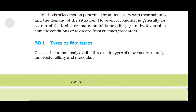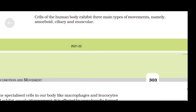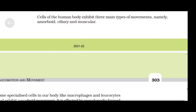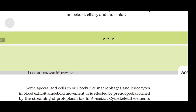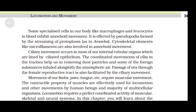Types of movement. Cells of the human body exhibit three main types of movements: amoeboid, ciliary, and muscular. Some specialized cells in our body like macrophages and leukocytes in blood exhibit amoeboid movement. It is affected by pseudopodia formed by streaming of protoplasm, as in amoeba. Cytoskeletal elements like microfilaments are also involved in amoeboid movement.